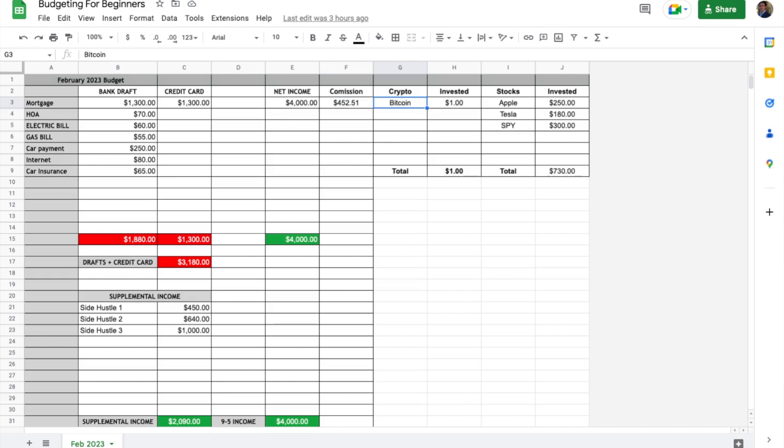Over here we have investments. If you invest in crypto, how much you invested—there's a total at the bottom. Same for the stock market, and there's a total there at the bottom as well.